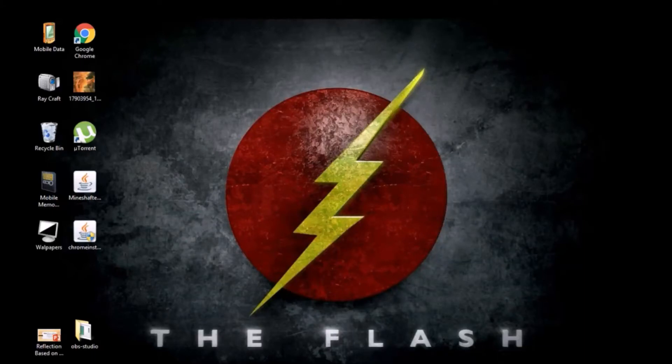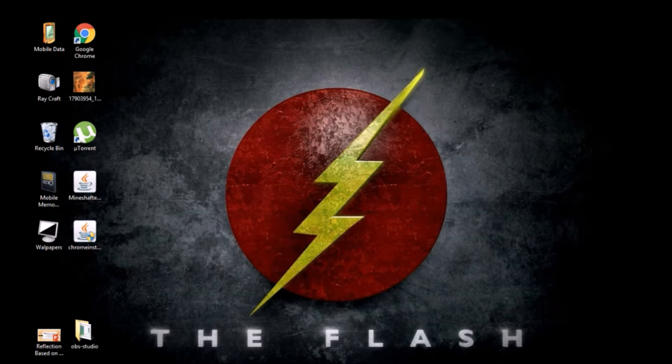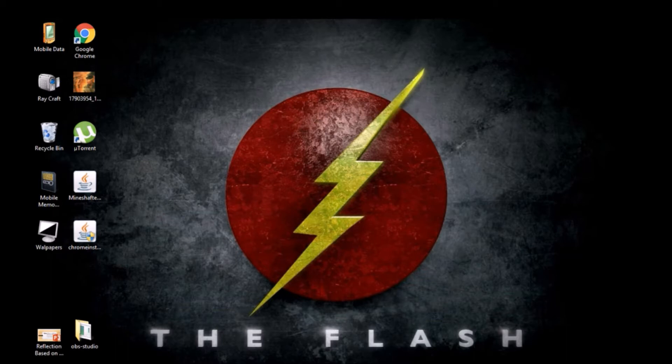What is up guys, it's me Raycraft back with another video. So today in this video I'll be teaching you how to download Minecraft in PC Windows 8, Windows 7, or Windows 10. So guys without any further ado let's get started.